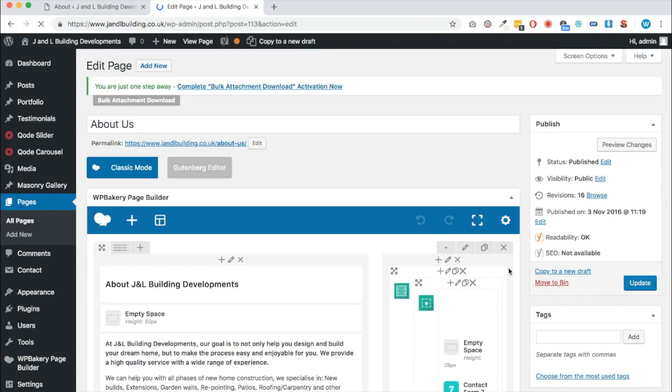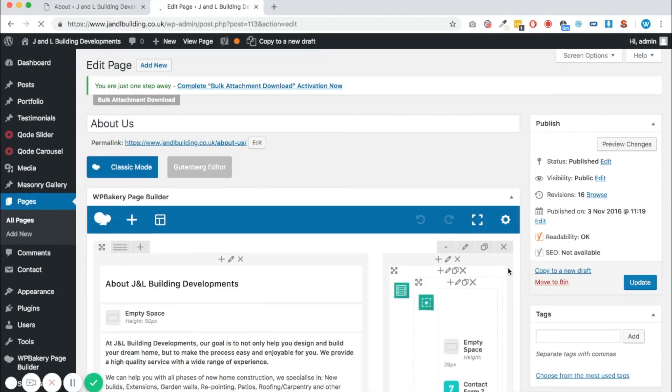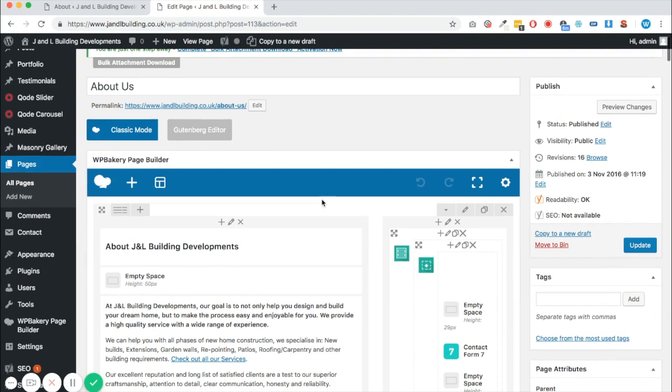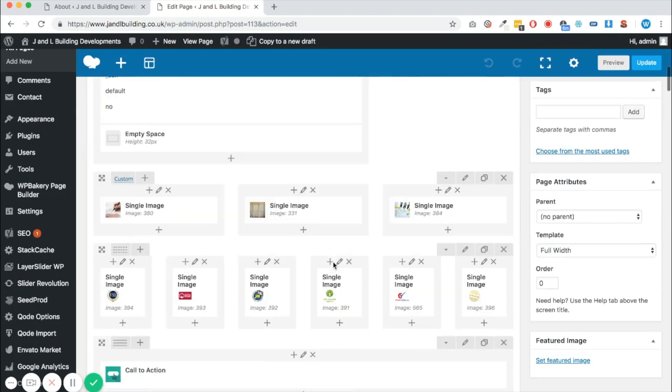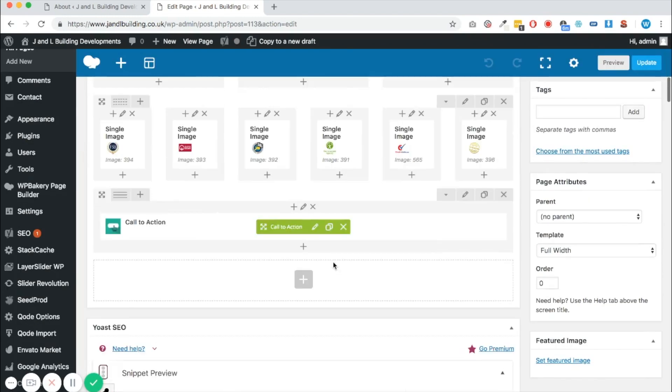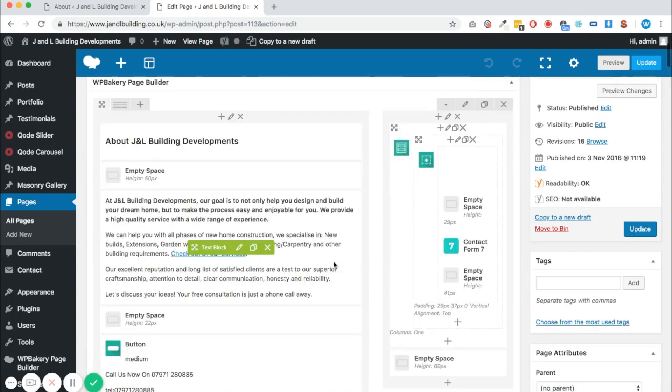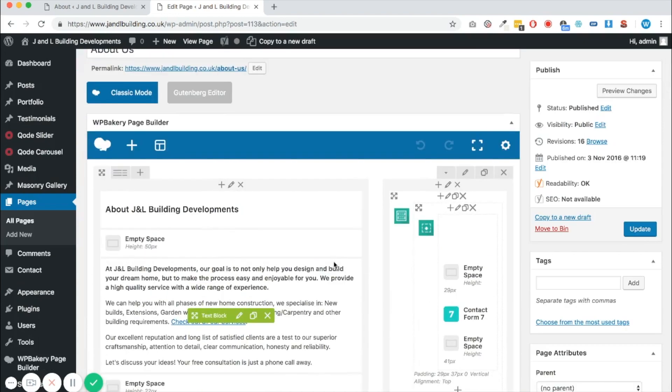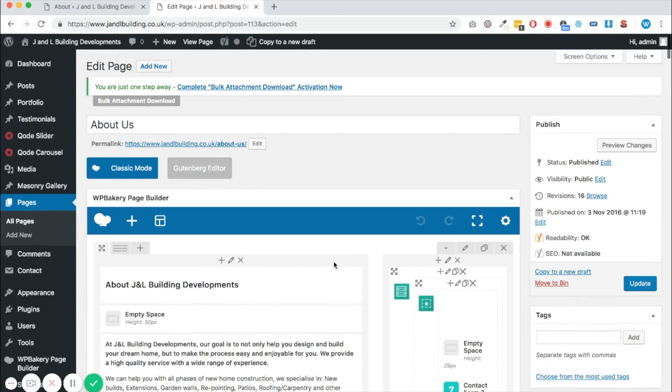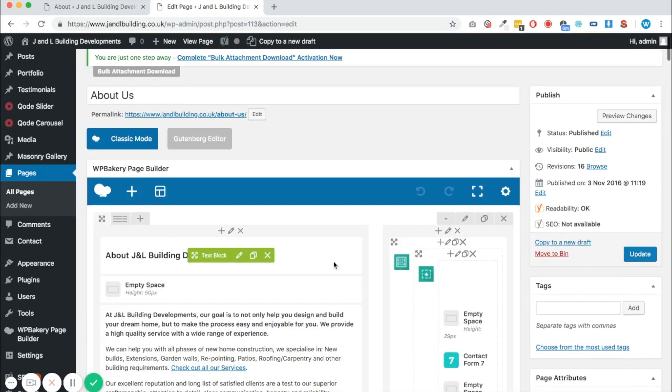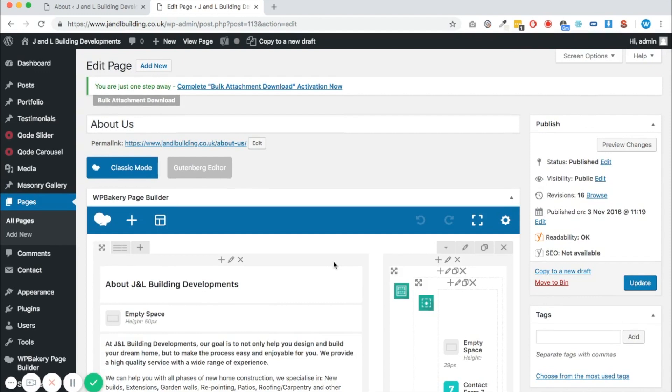And there we go, that's more like it. You still have the option of using the Gutenberg editor if you want to. However, when you scroll down, you can see that you've got all the WP Bakery page builder elements as you know and love.